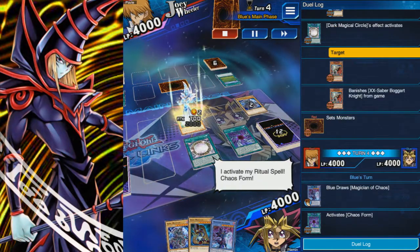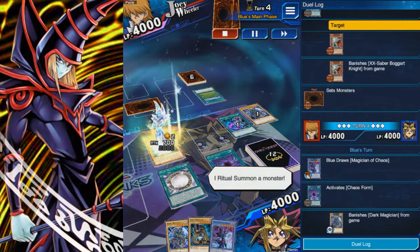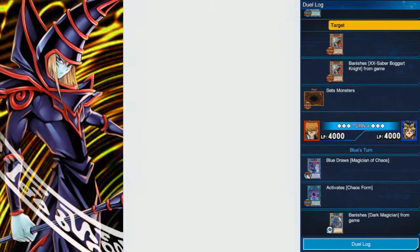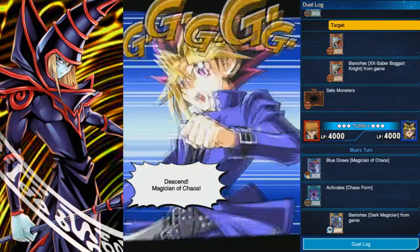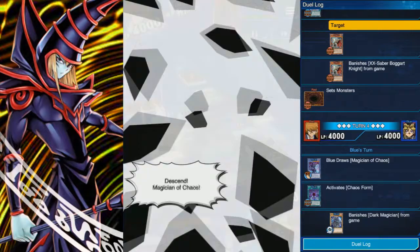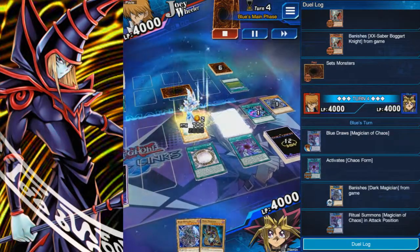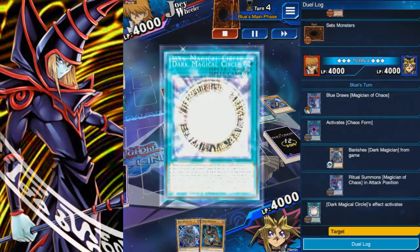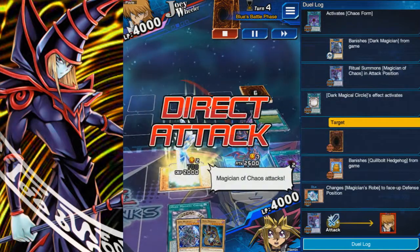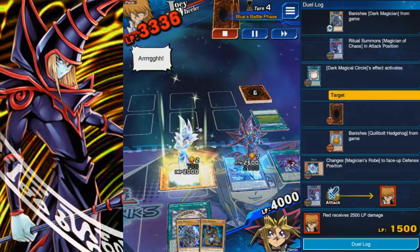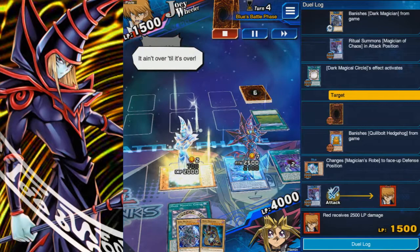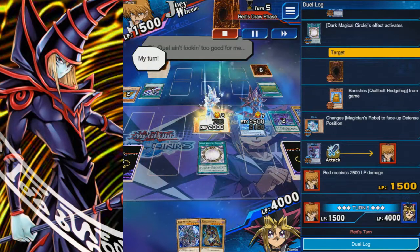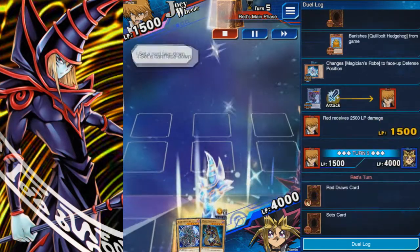Before I continue, Chaos Form works by using Dark Magician or Blue-Eyes White Dragon specifically — from the graveyard or deck — to summon a ritual monster. Unfortunately, when you want to summon Blisskilled Soldier you can't use other monsters, and if you want to summon Chaos Max using Chaos Form, it would rather you have Blue-Eyes instead of Dark Magician because Chaos Max is level eight.